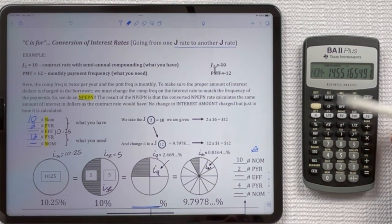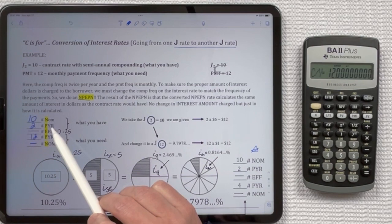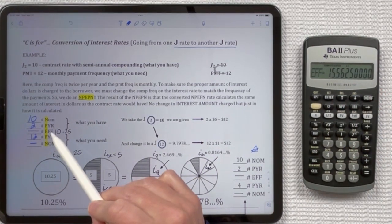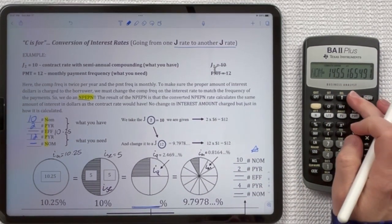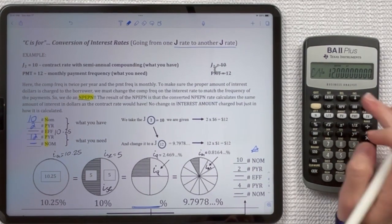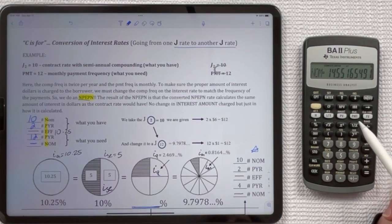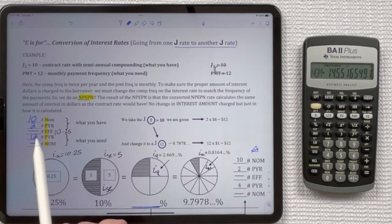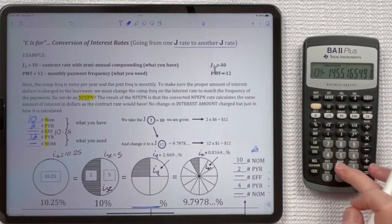The menu starts at NOM. If you go up it takes you to CY, which is your PYR equivalent, and if you go up one more time it takes you to the effective. Down does the same thing in the opposite order — NOM to effective to CY. Sometimes using specific up and down arrow keys is shorter to get to different places. I'm going to show you the quickest way of doing an interest rate conversion using this I convert menu.